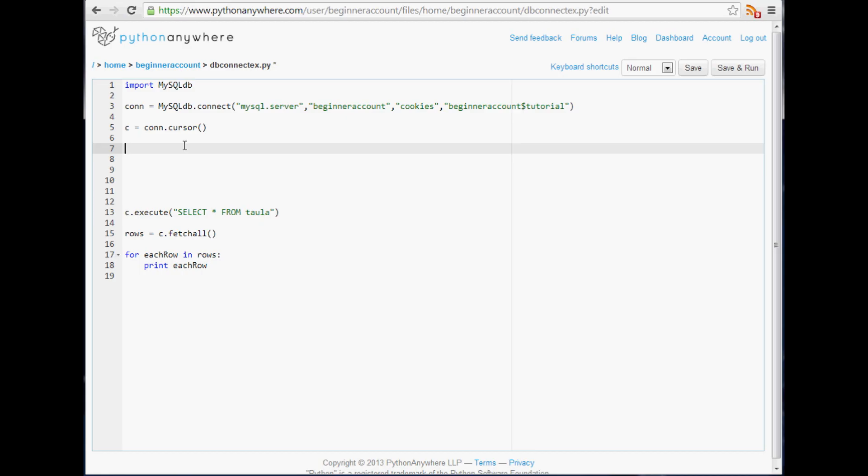Now since we're not hooked up to Twitter, let's just make a fake connection here and say that the variable we find is username, because we do split up the tweets and get the username anyway. We'll say the username is Python and that user tweets, 'man I'm so cool'. Typical Python.